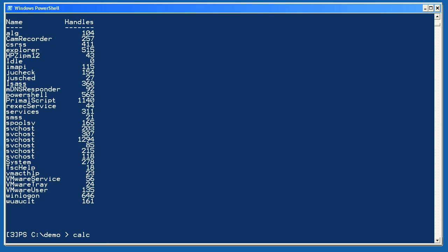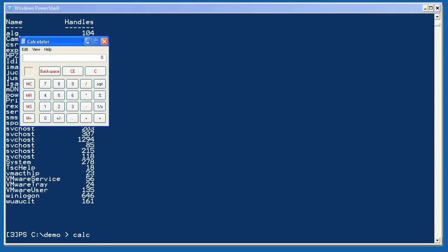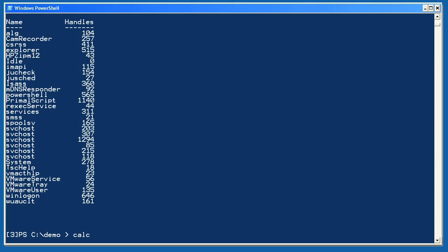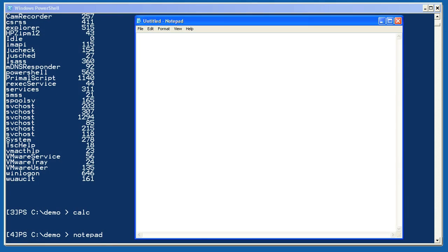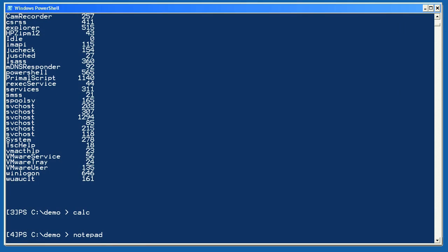Let's start two new processes, calc and then notepad. I'll minimize each of them so we can focus on the shell, but the thing to remember is that these weren't running when we exported processes earlier.